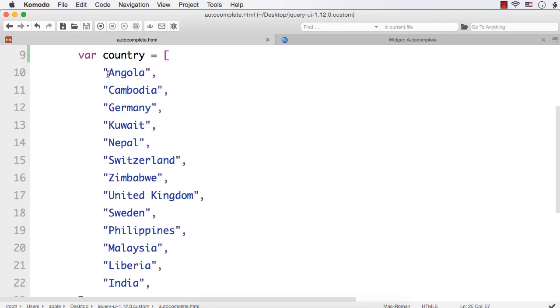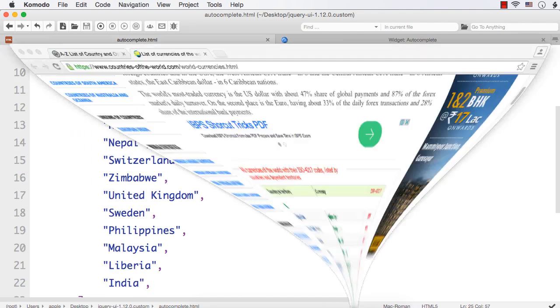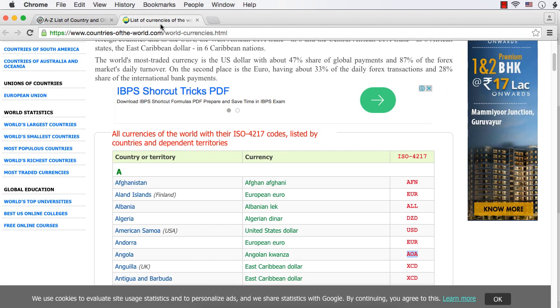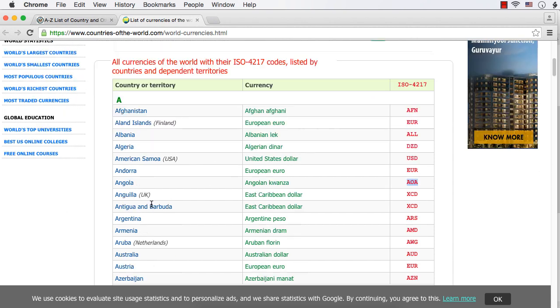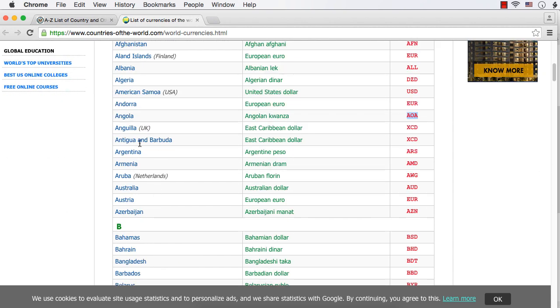Let's create for these same countries. You could find list of currencies at this site. There are many other sites as well that provide countries and their corresponding currencies. Let's see for Angola, it is Angolan Kwanza. Let me copy this.